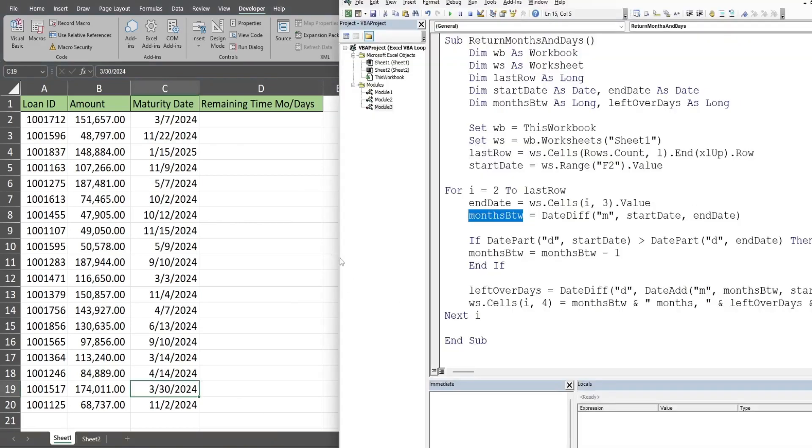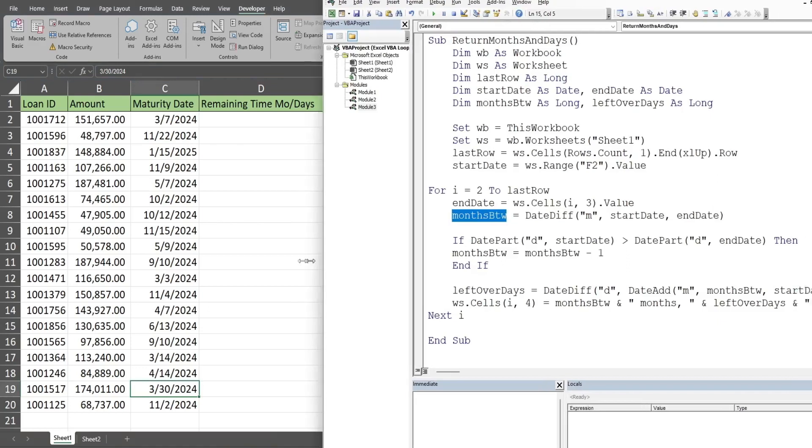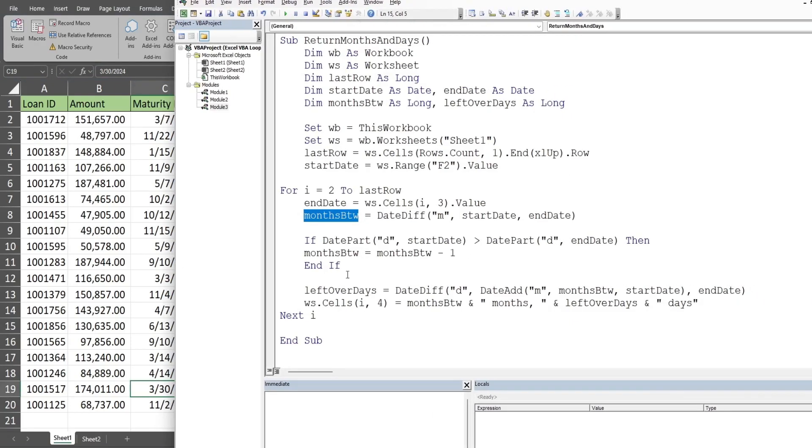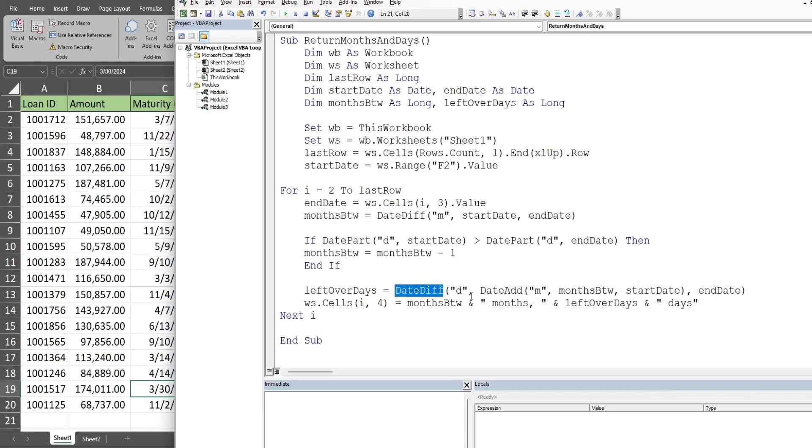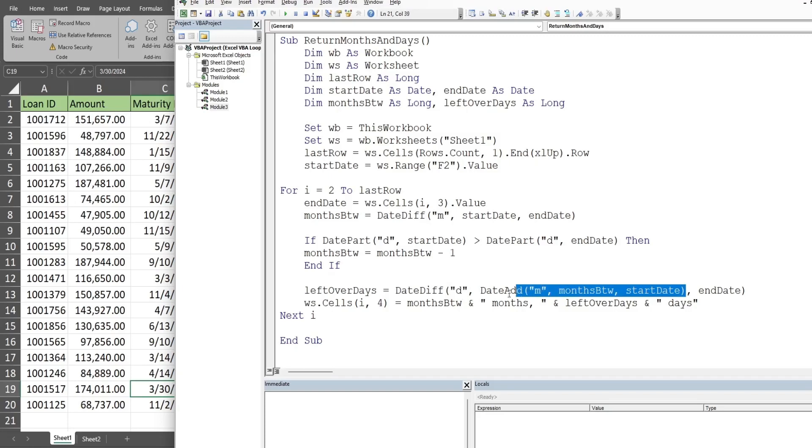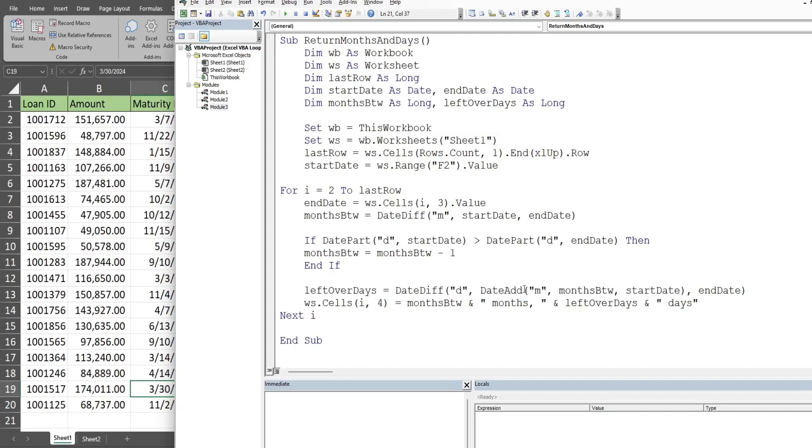That is what the if statement is doing. Then we have our final variable called leftover days, and again we're going to use the date difference function. This time we want to get days. For our second input, where we normally input a start date, we have another function called the date add function, and this adds to an existing date. In this case, we want to add months, so we put an M in this first input, and then the number of months we want to add is our months between variable.